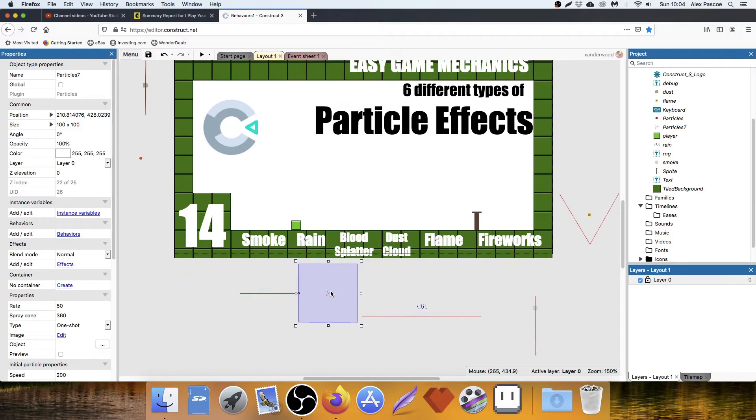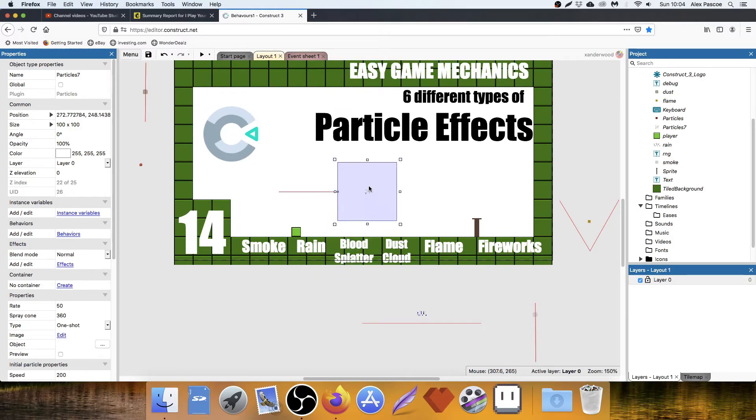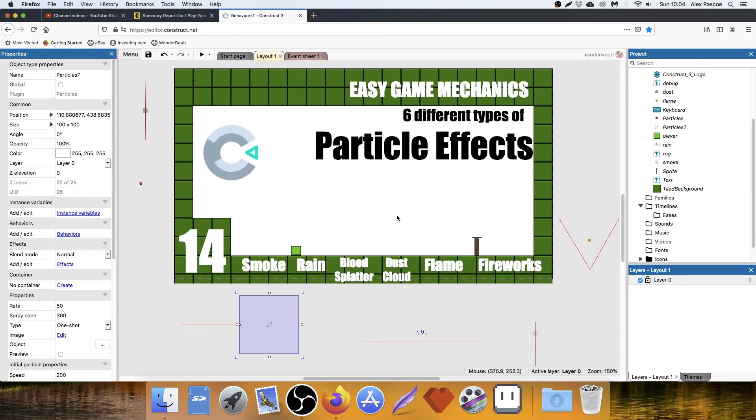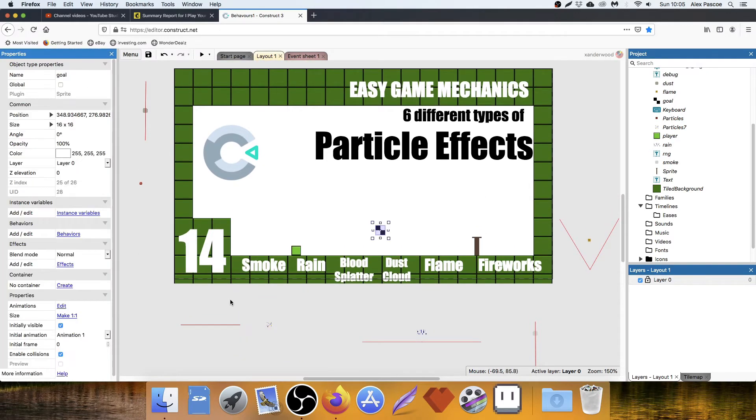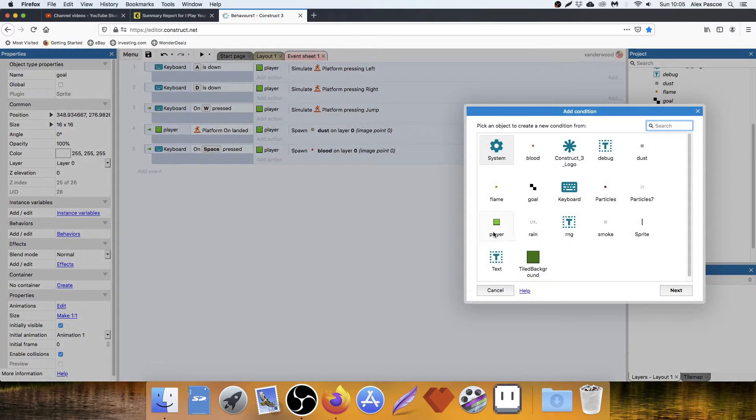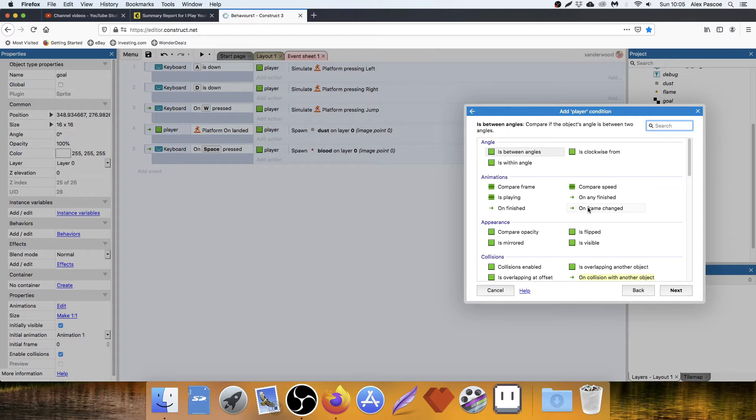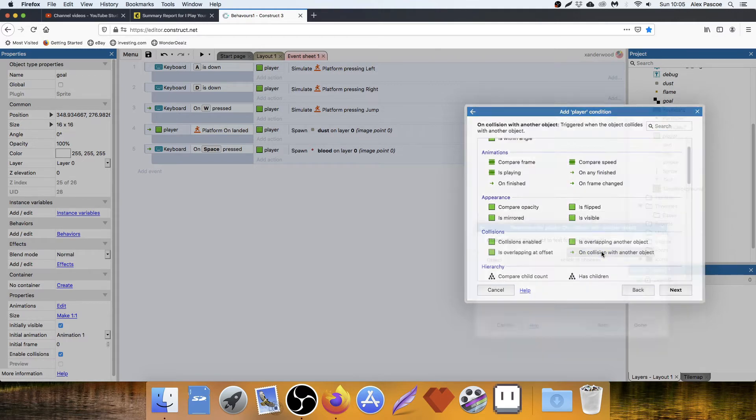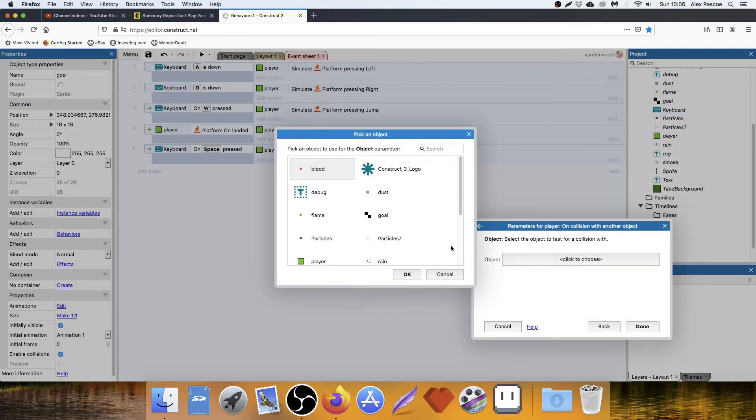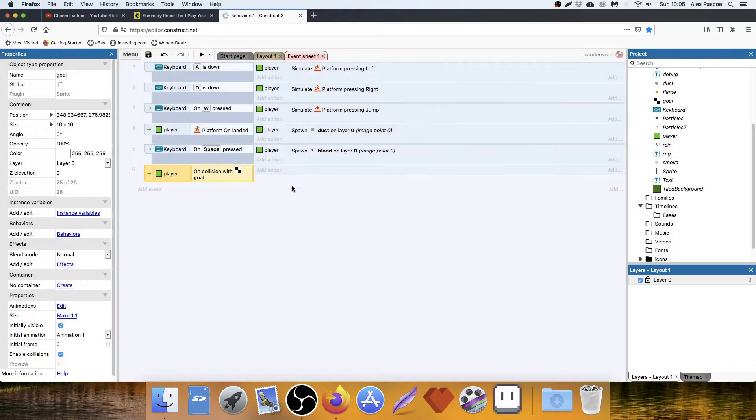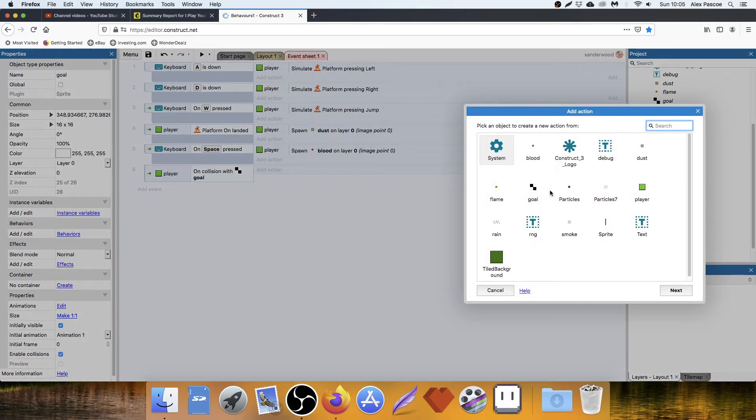Next is fireworks. So fireworks are great for kind of end of level. So let's create a sprite that I can collide with. So there it is. There's my checkered flag. I called it goal. When I collide with it, let's set off the fireworks.